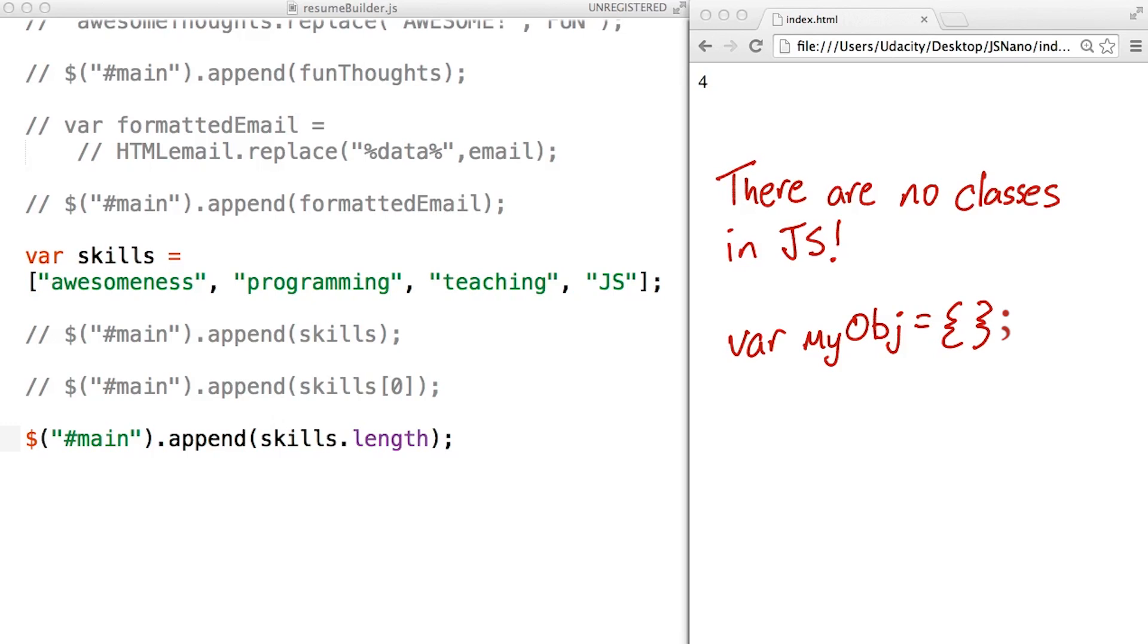There are ways to mimic classes in some respects, but they are still just objects. Right. And this has some pretty interesting implications. Check out the instructor notes for more information.